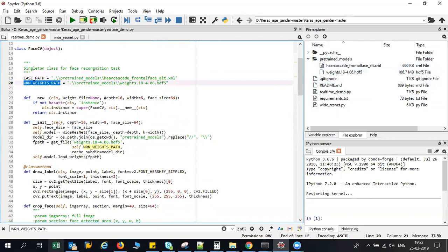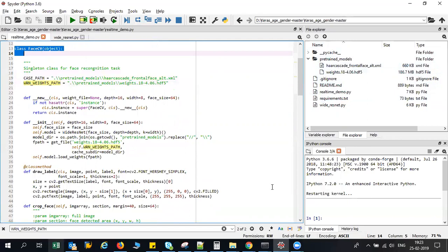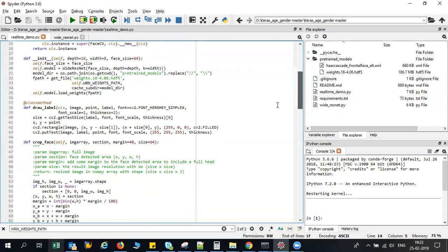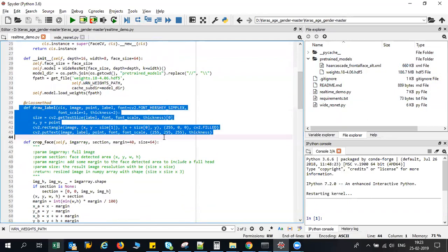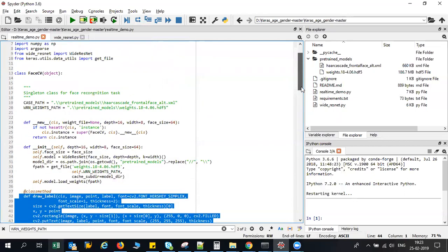This is my class, face CV, and based on this I have created all the other things with different functions doing different things.